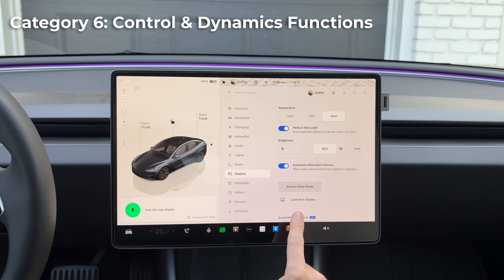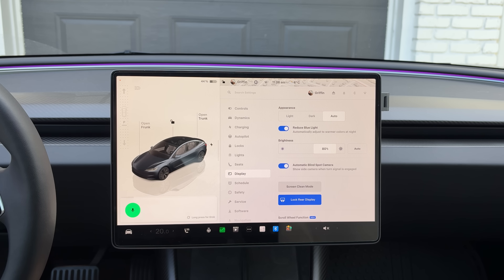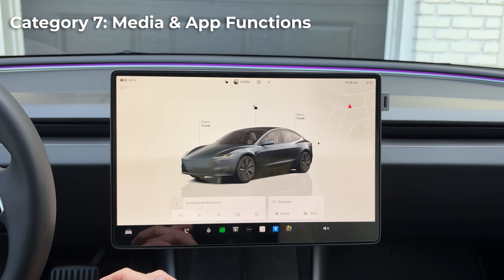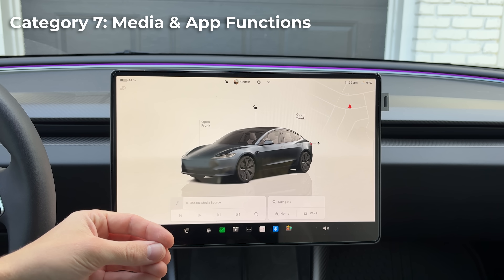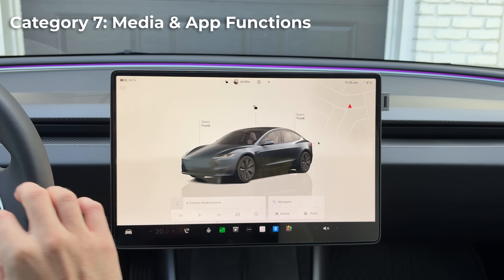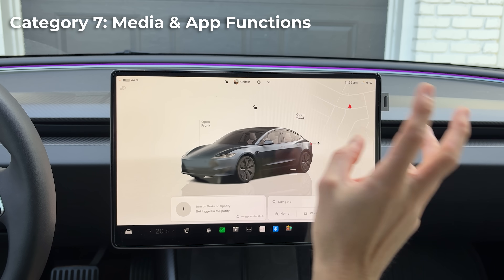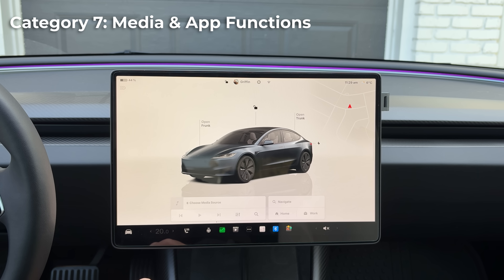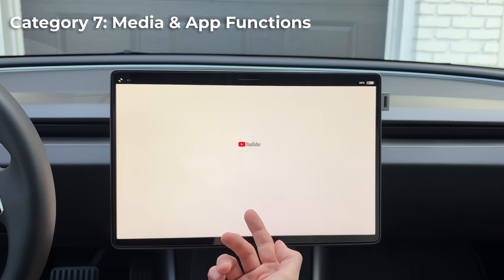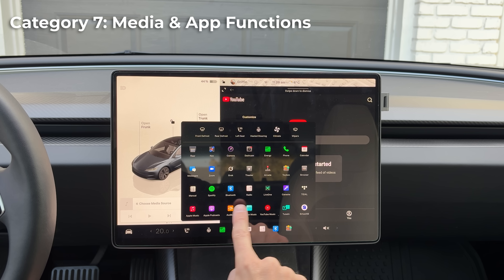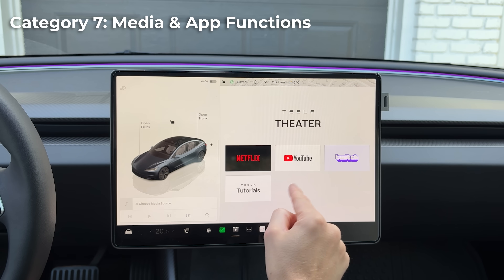Say 'lock the rear display' or 'unlock the rear display.' Speaking of media, you can open Netflix, YouTube, Twitch, and ask it to start playing a certain song if connected with Spotify. For example, 'turn on Drake on Spotify' would go into Drake's profile and start playing. Say 'open YouTube' and it opens YouTube directly.